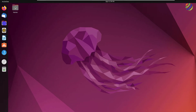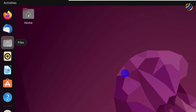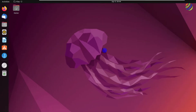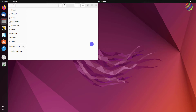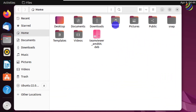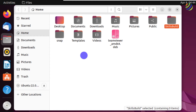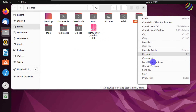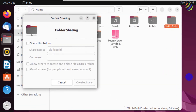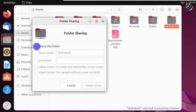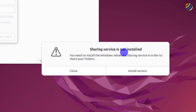First of all, if I open my file explorer in Ubuntu 22.04, and right-click on any folder — or let's make a new one — I will name it 'skills build' and hit Enter. Now if I right-click on this one, it says 'Local Network Share'. I'll click on this and from here I can share this folder by clicking 'Share this folder'.